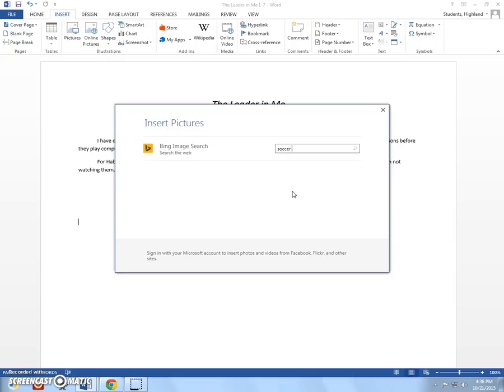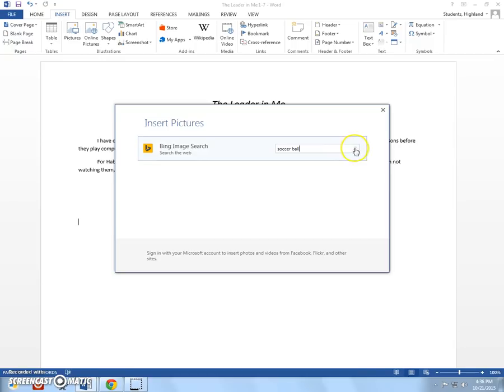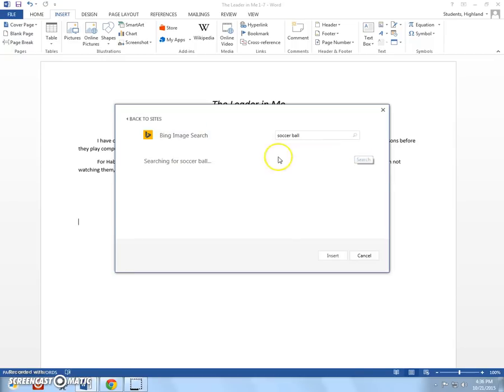So, I'm just going to put in here soccer ball. You can search for whatever you want. So, for habit 7, if you put watching TV, you want to put in, you know, TV. If you're, if you put in that your, what you like to do for habit 7 is dancing, you might want to put dancer in there and see what images come up. So, I'm going to search.